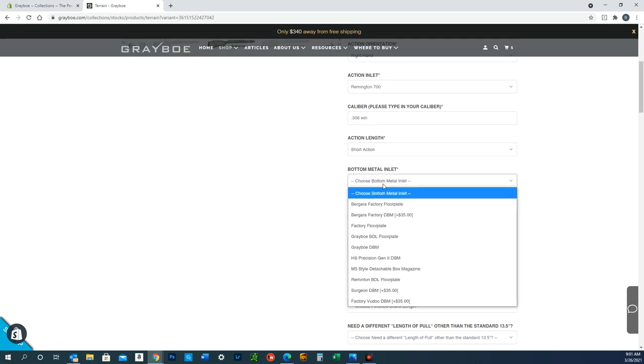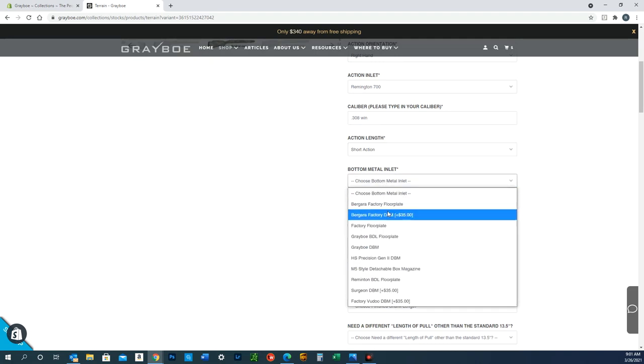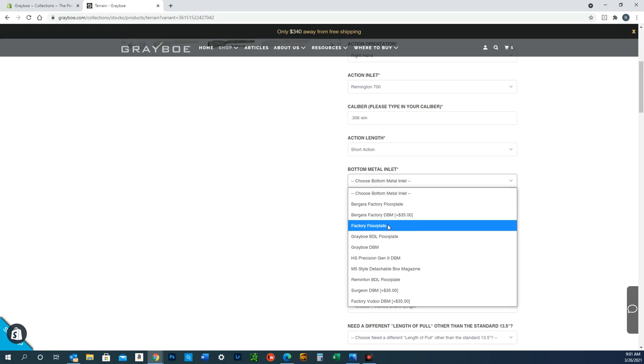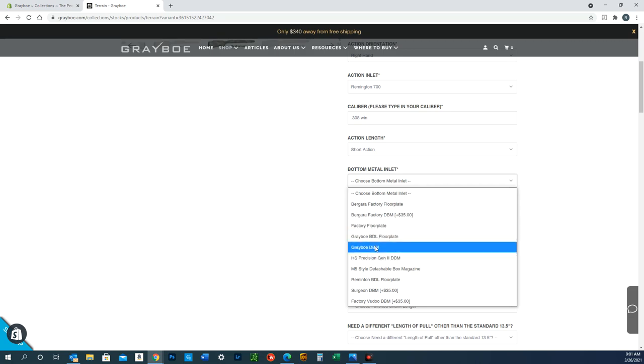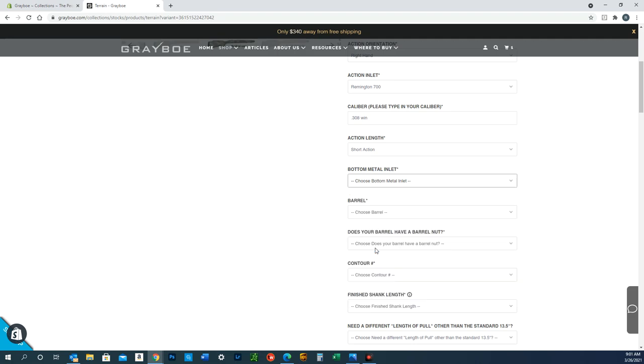For bottom metal, you can select something like a factory floor plate for a Remington 700. Grayboe, we make our own floor plates here as well. Or you can go with a detachable box mag system—just select that.